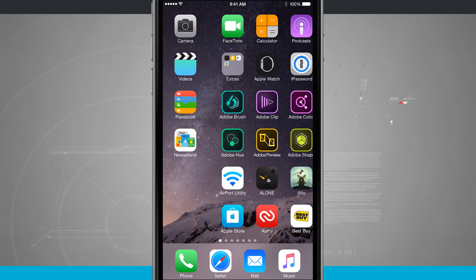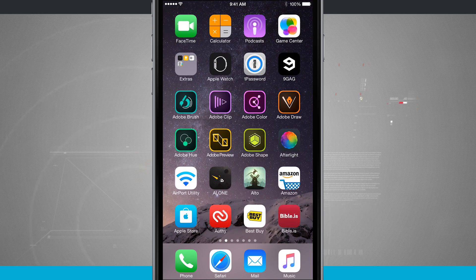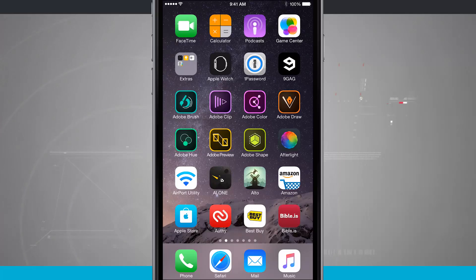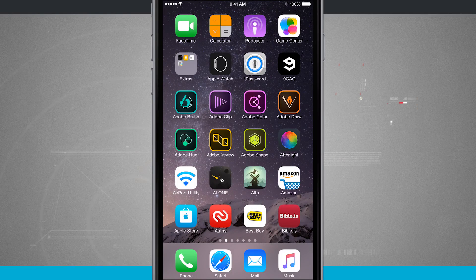Now I'm going to swipe over to my second home screen. You see I've downloaded some apps from the App Store.